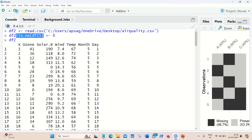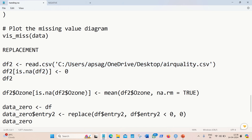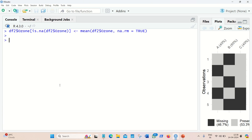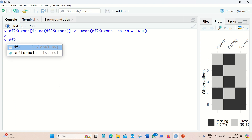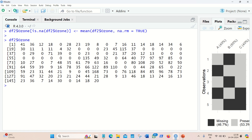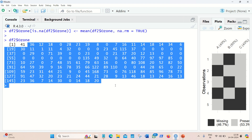We can also replace NAs with the mean of that column. For example, the ozone column has a lot of NAs. We can replace those NAs with the mean of the ozone column. Running this code, you can see that the ozone column now has no NAs — all NAs have been replaced with the mean of the ozone values.